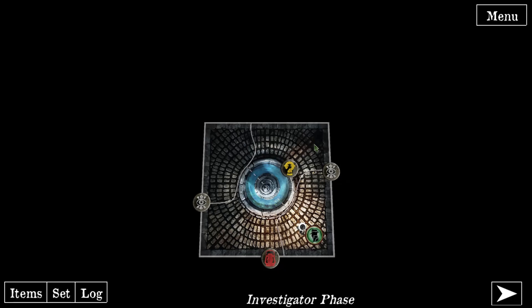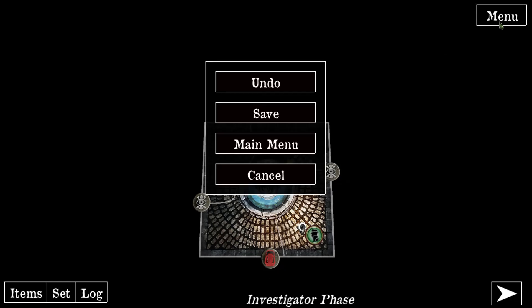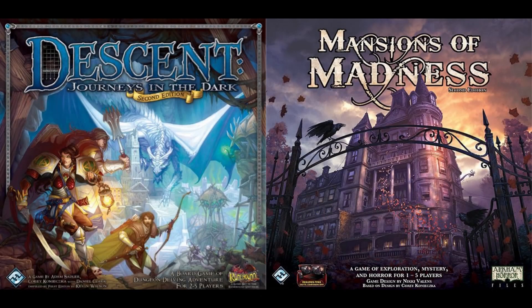All of the other menus are the same as in Descent — we have the undo button and the save button. That's it with the overview. I hope you got some insights on how to use the app and are able to play your first mission now. Have fun and see you in the next video.